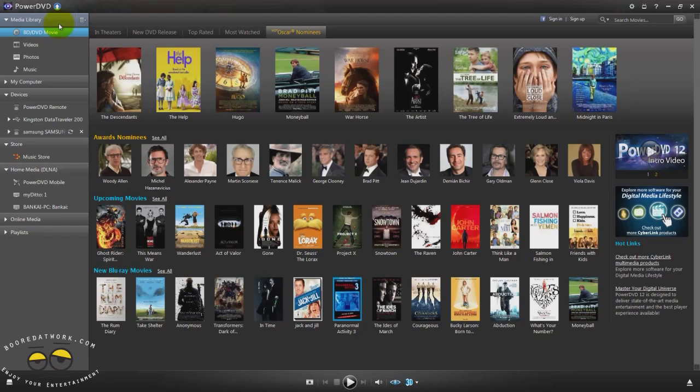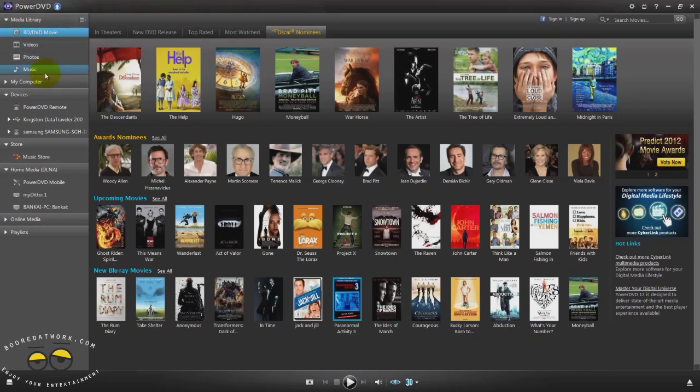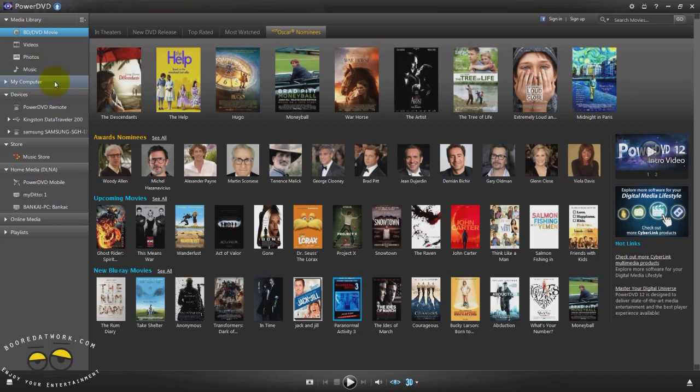The layout is different. You have your controls or categories here on the left hand side. You have your Media which shows you your Blu-ray DVDs, videos, photos and music which you can scan through.